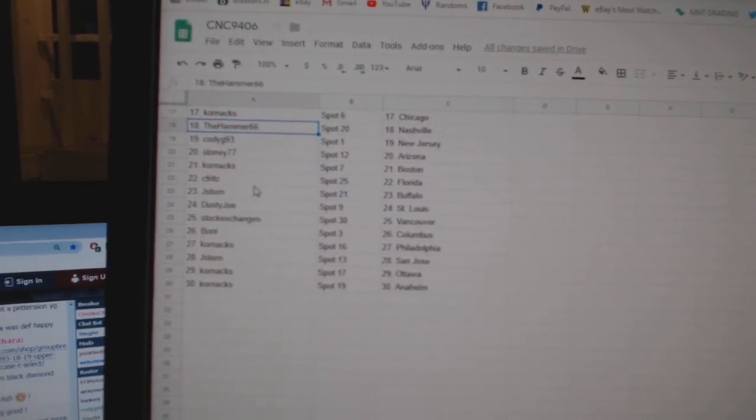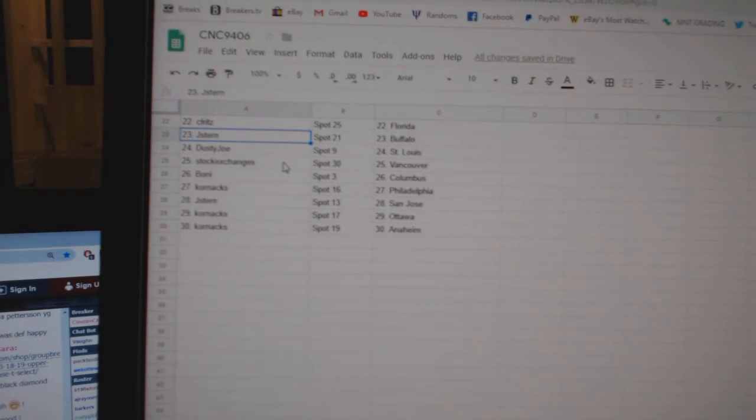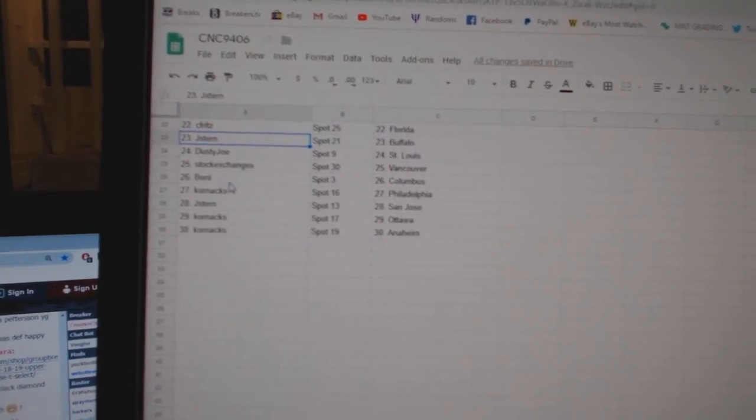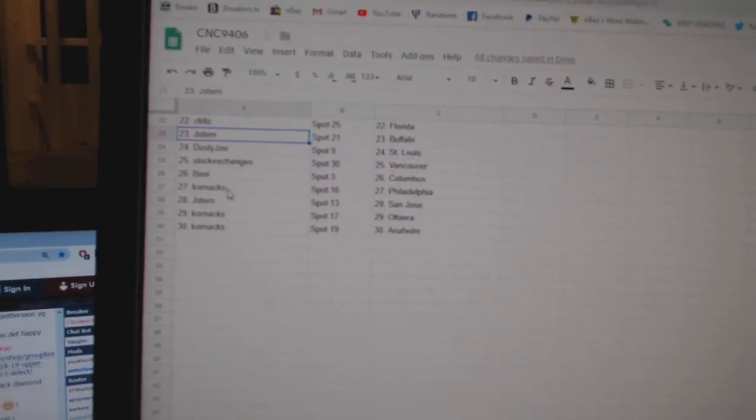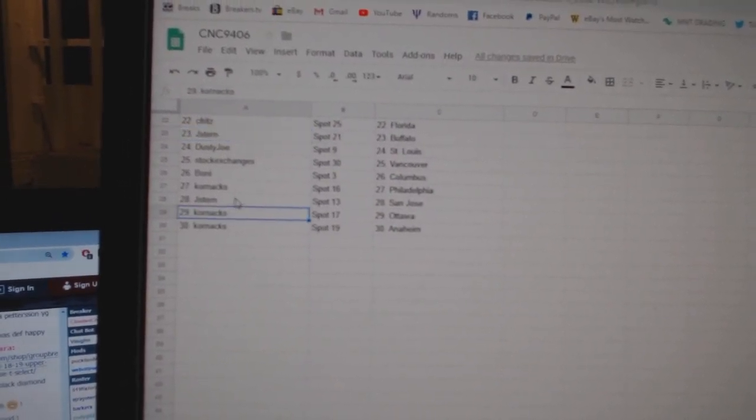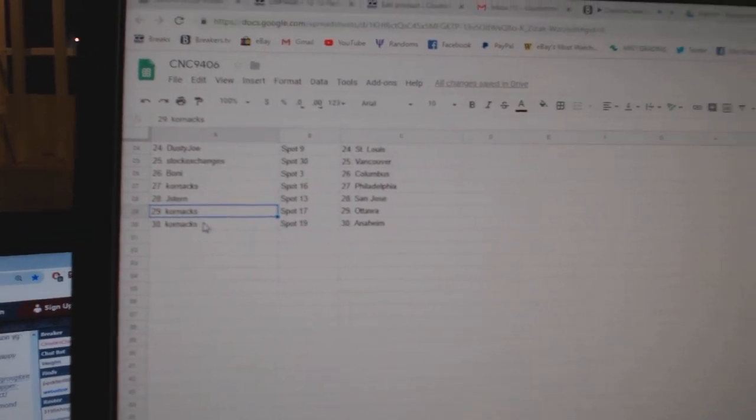Cornax Boston, Seafritz Florida, Jay Stern has Buffalo, Dusty Joe St. Louis, Stock Exchange is Vancouver, Boney has Columbus, Cornax Philly, Jay Stern San Jose, Cornax Ottawa, and Anaheim.